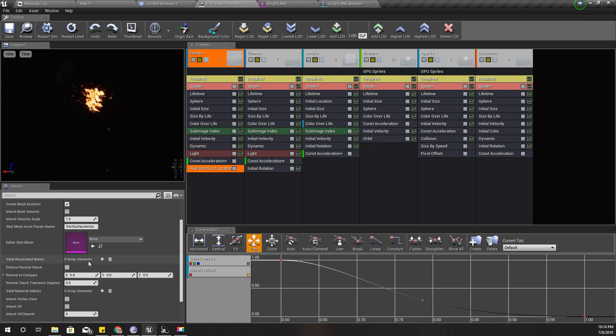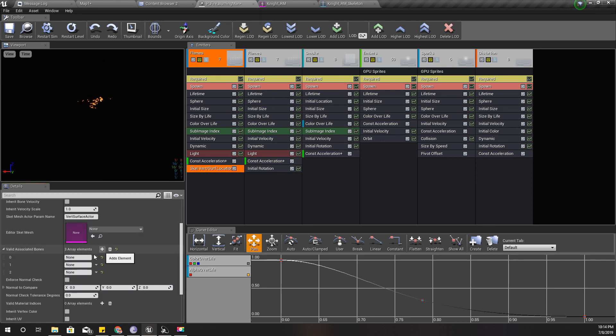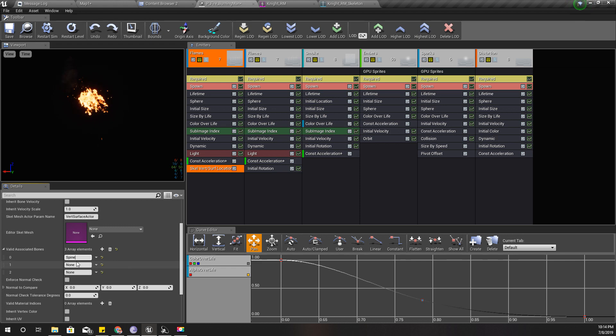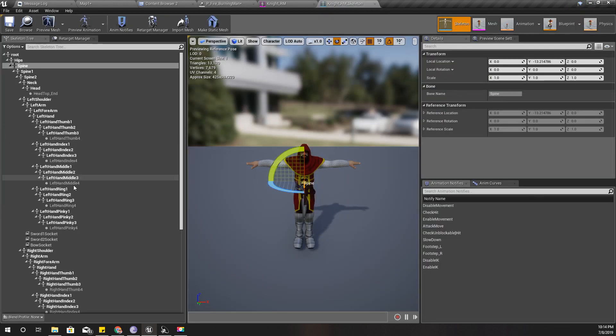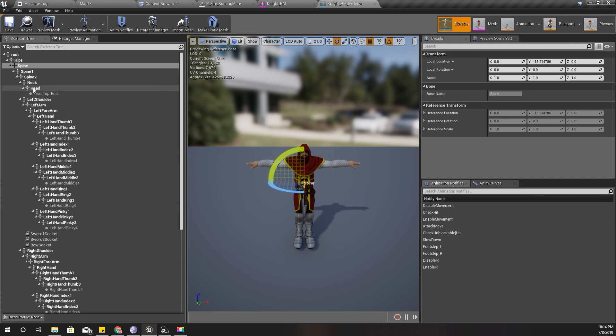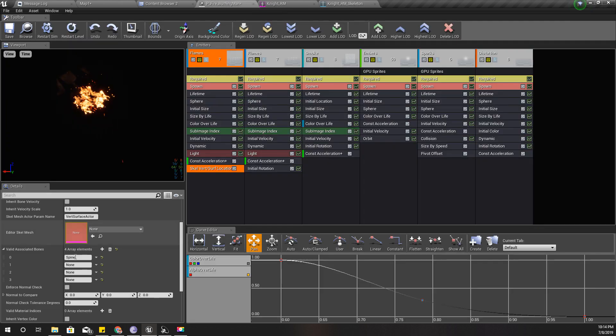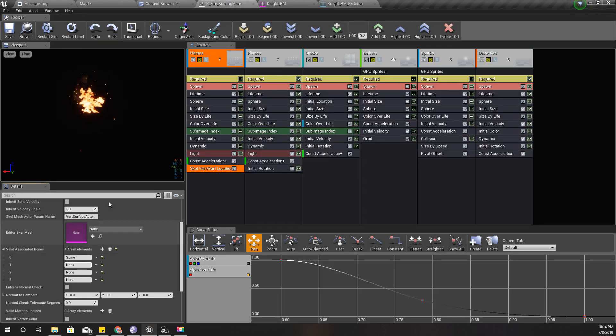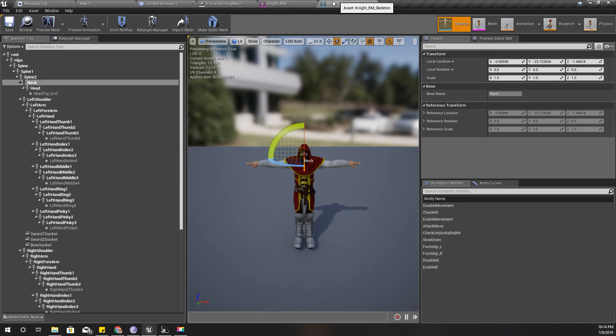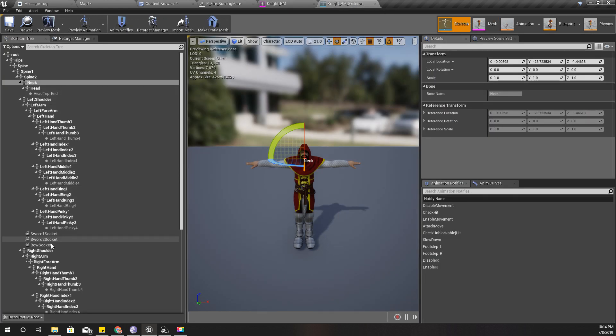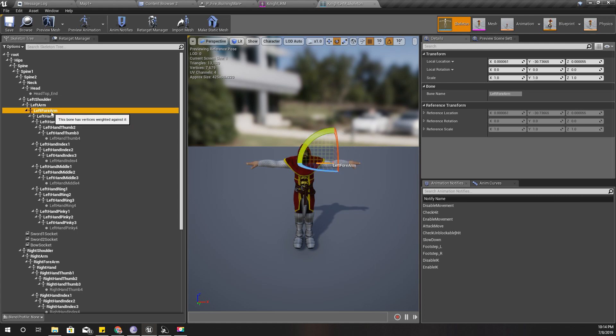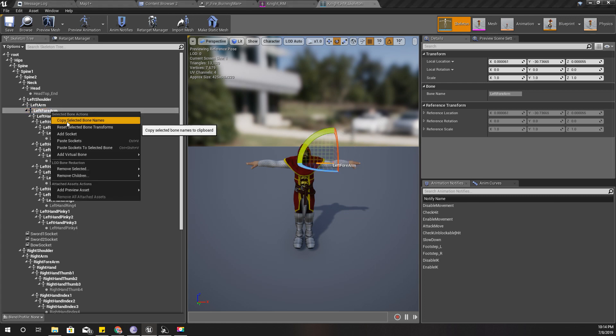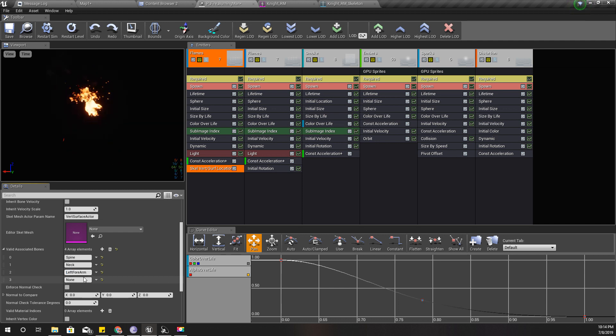Let's add three bones, or four bones. Spine, and then neck, and then left forearm and right forearm.